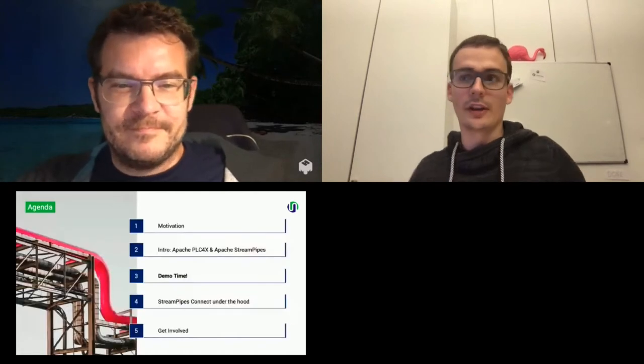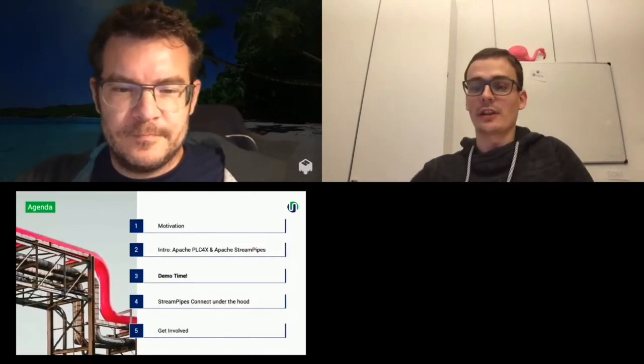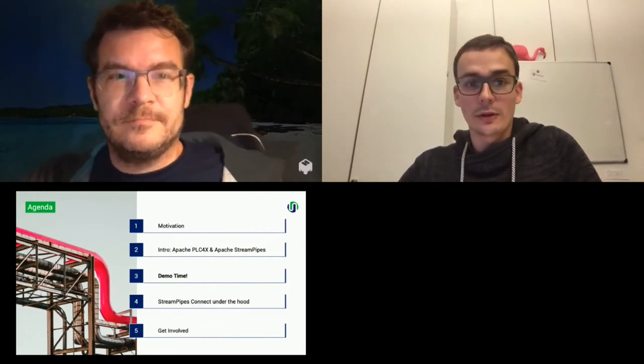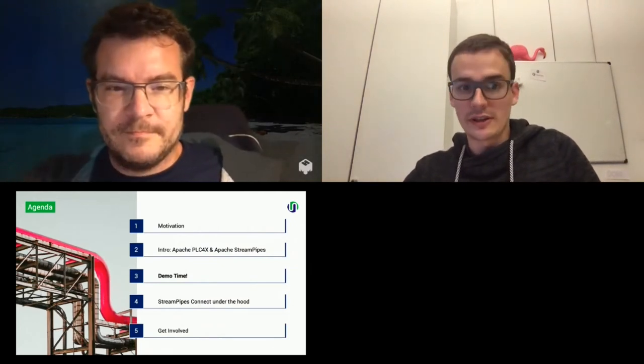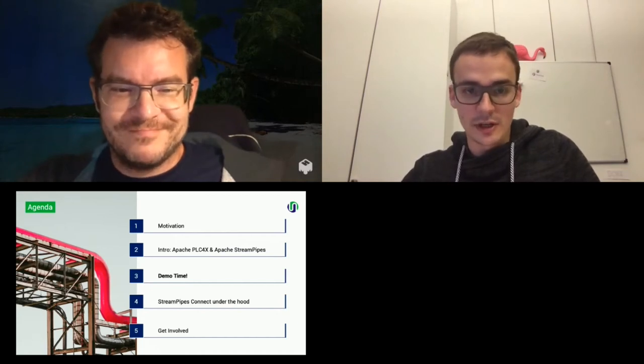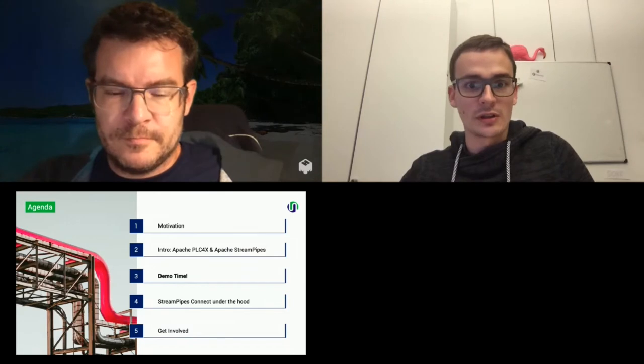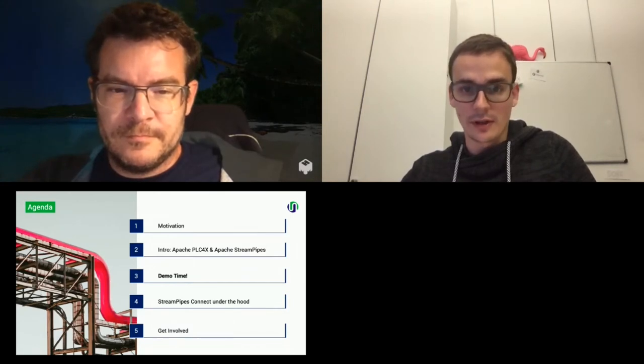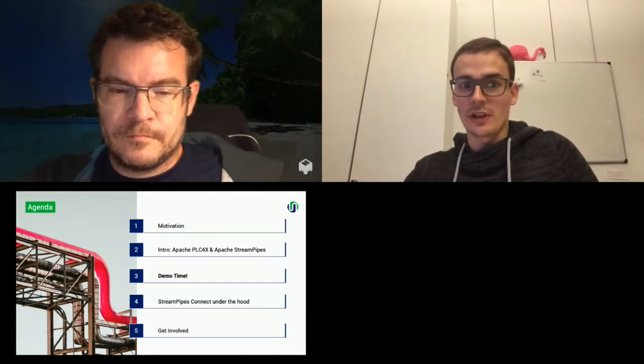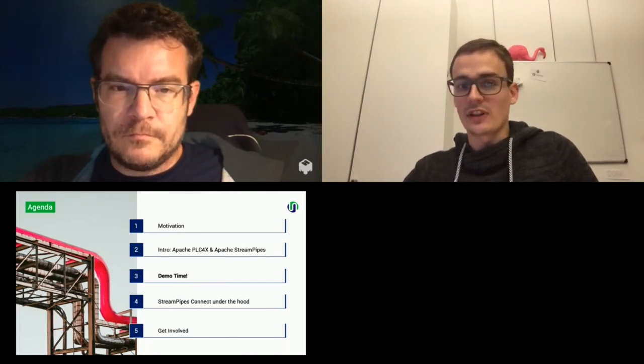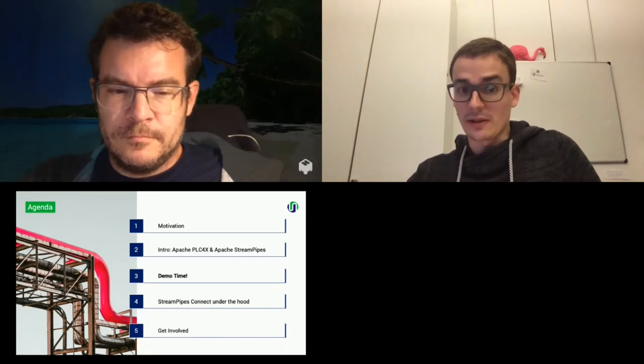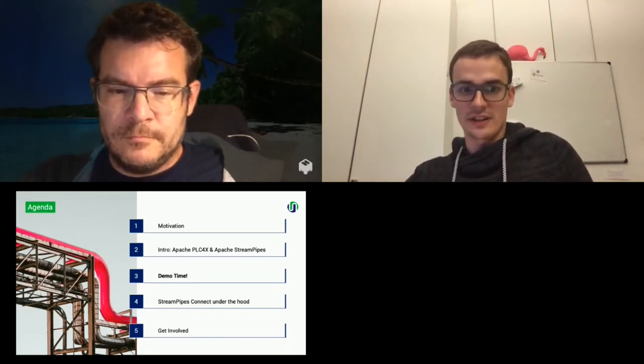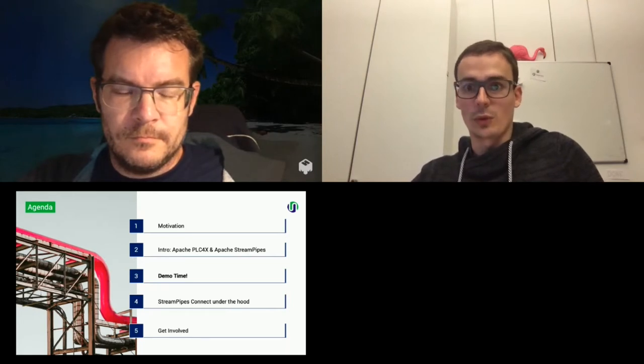Okay, thank you. Then I'll continue. So the talk, we will start with a short motivation. Then we will introduce briefly the two projects. Maybe we can shorten this part a bit because we lost some time in the beginning. And if you're interested, just write us. We are also available for the next couple of days. Then after the introduction, there will be a demo and then some more technical information about StreamPipes Connect, and in the end, some current work that we are working on.